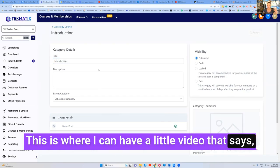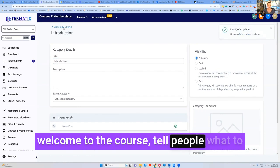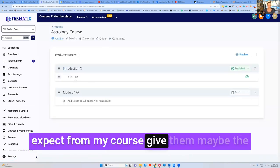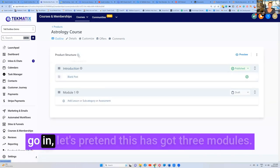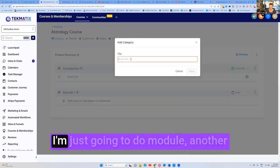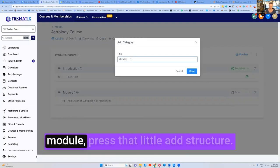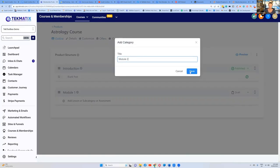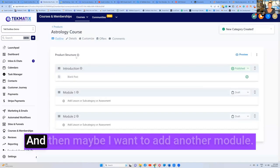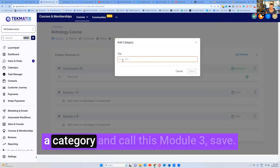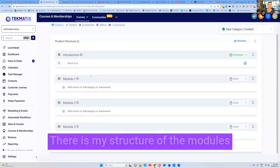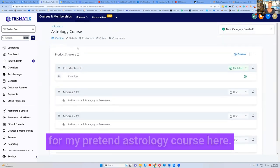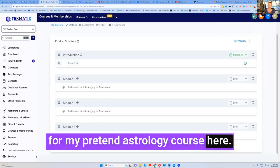And then I can go in, let's pretend this has got three modules. I'm just going to do module, another module, press that little add structure, module two, save. And then maybe I want to add another module. It's going to press the add button, create a category and call this module three. Save. Boom. There is my structure of the modules for my pretend astrology course here.